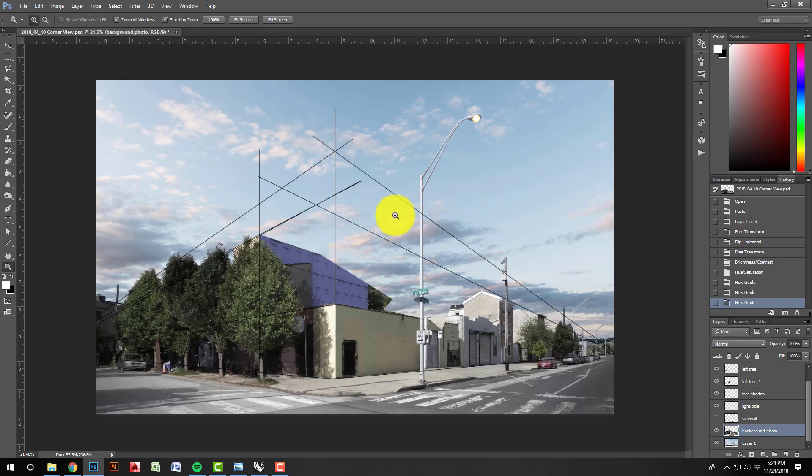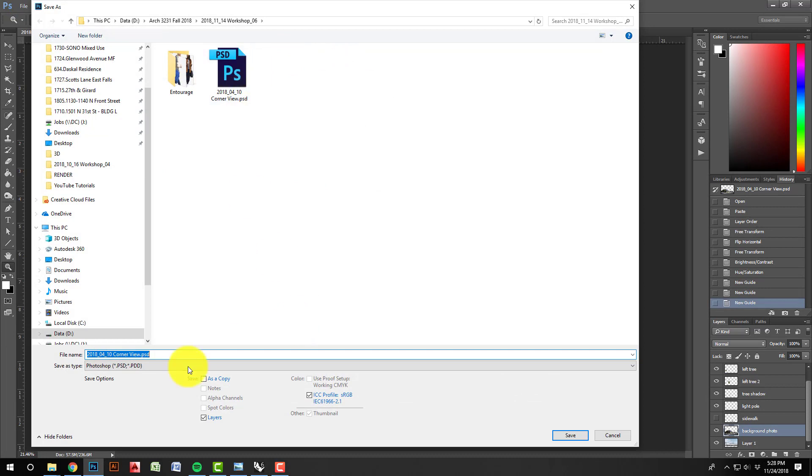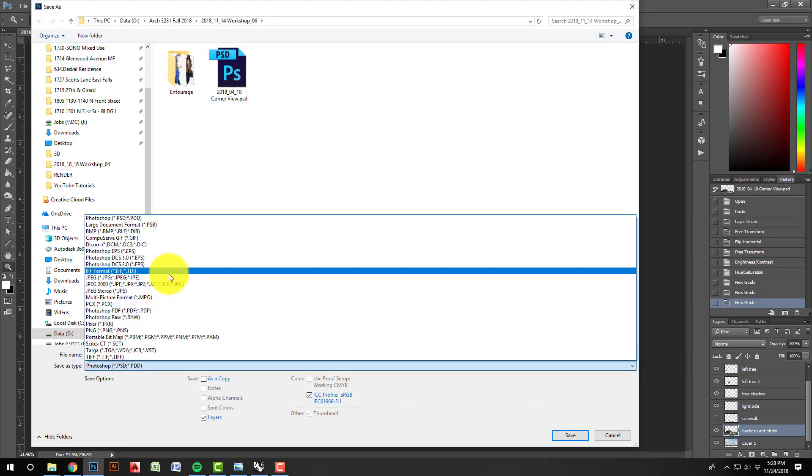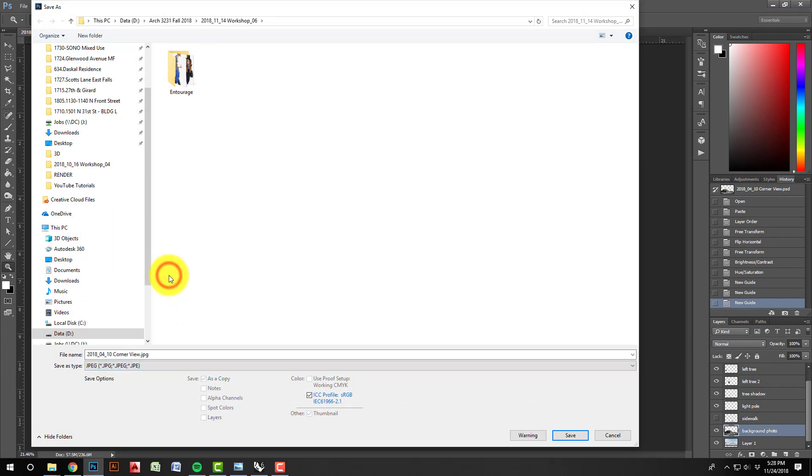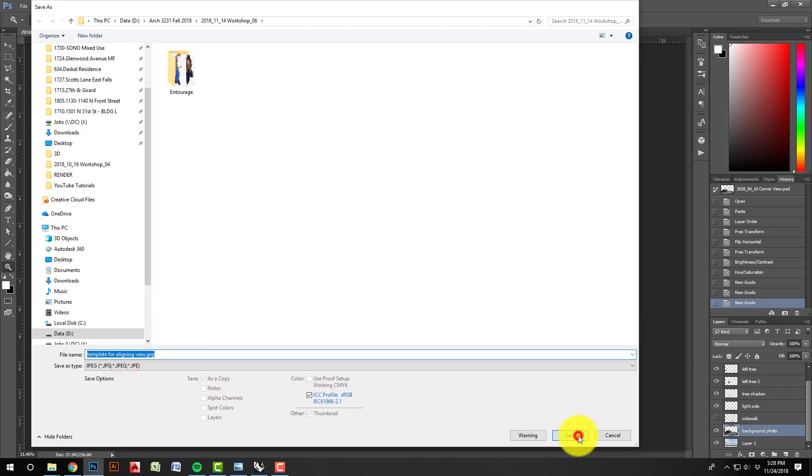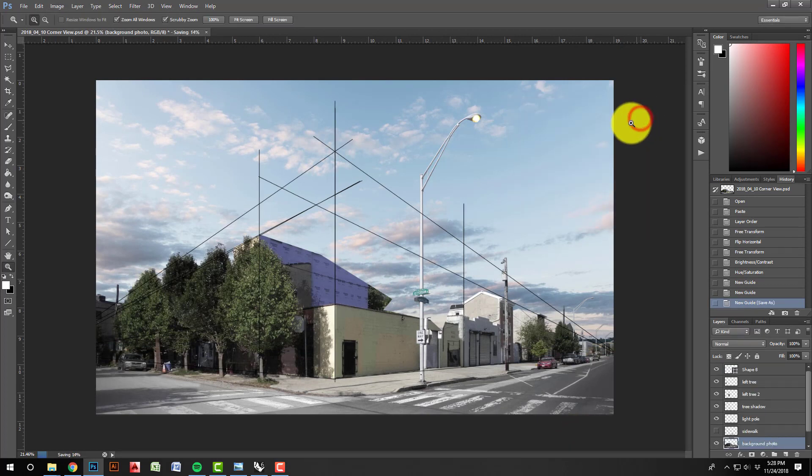So what I do now with this is save it as a JPEG. So I can just save this as a JPEG to use. So I'll say it's this my template for aligning view. Click OK.